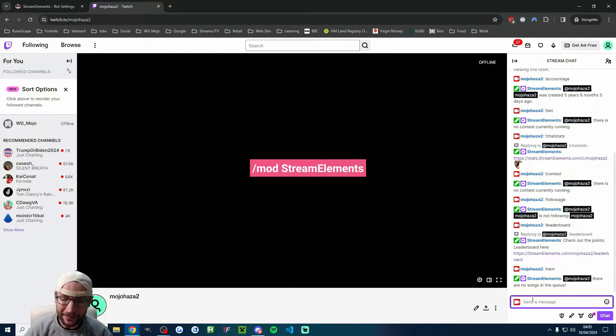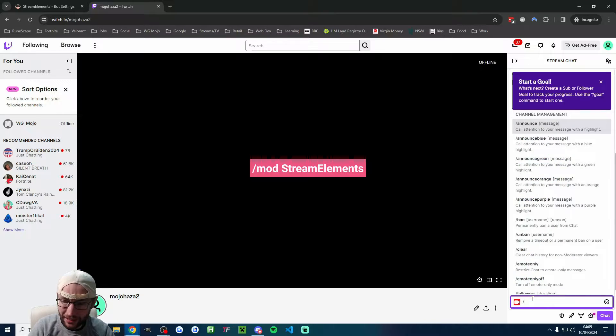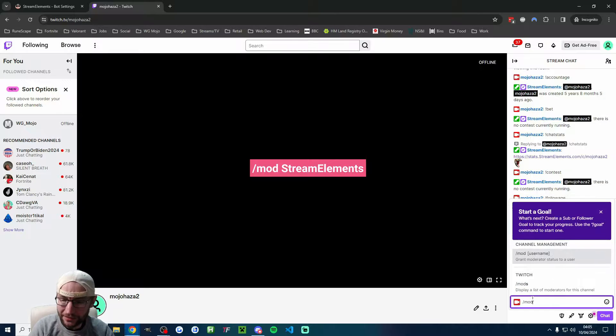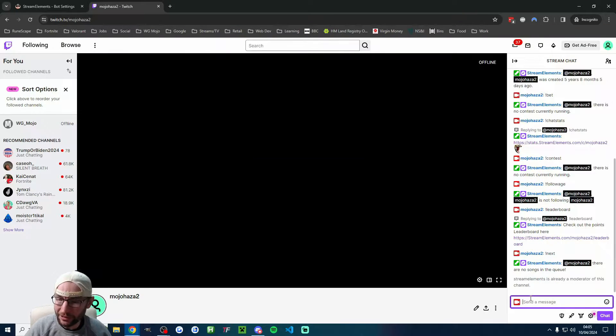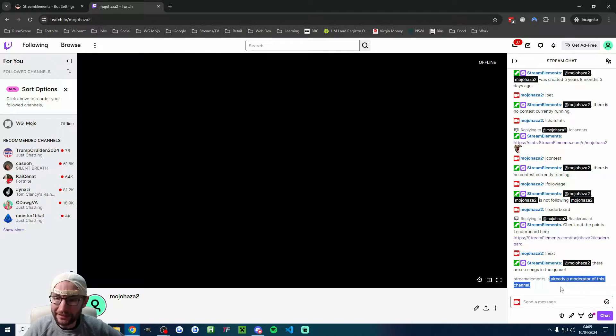there'll be a button here to add the bot. What I suggest you do is once you've added it in your chat, type /mod streamelements, all one word. Press OK, and you can see mine's already added as a moderator.